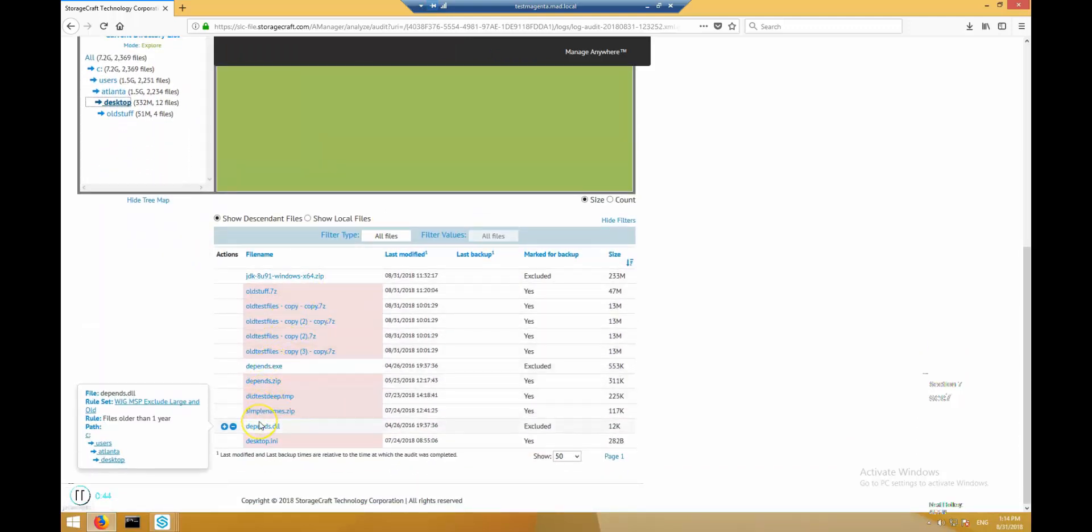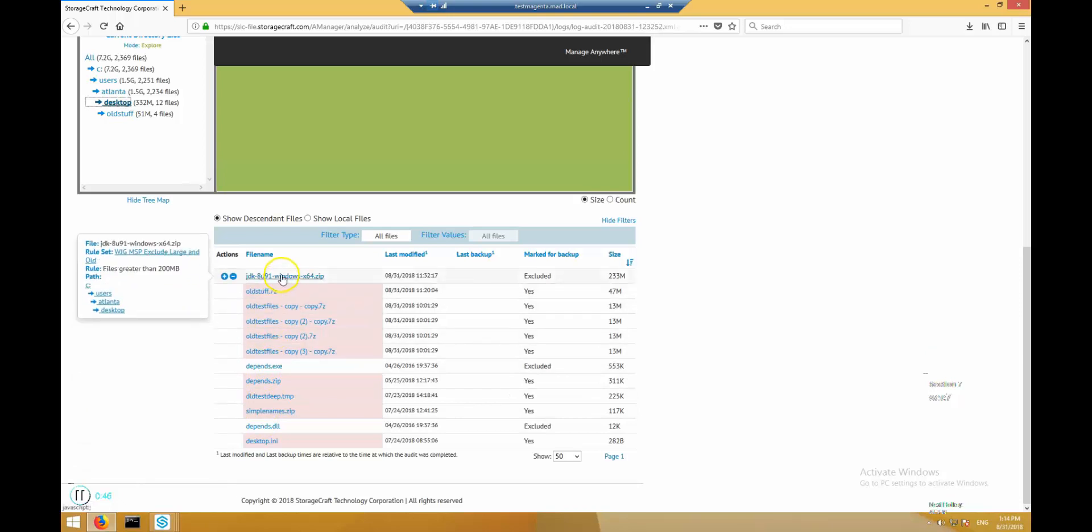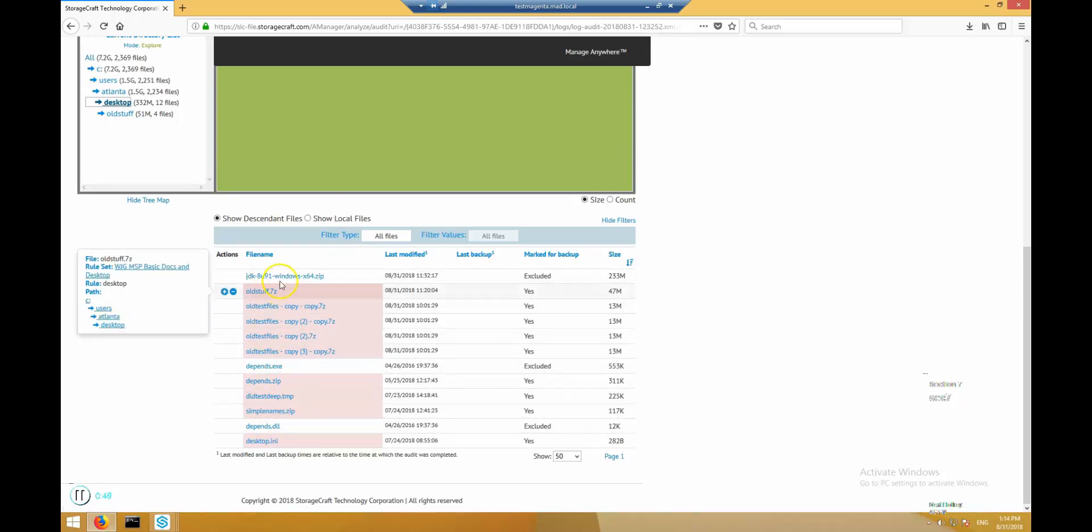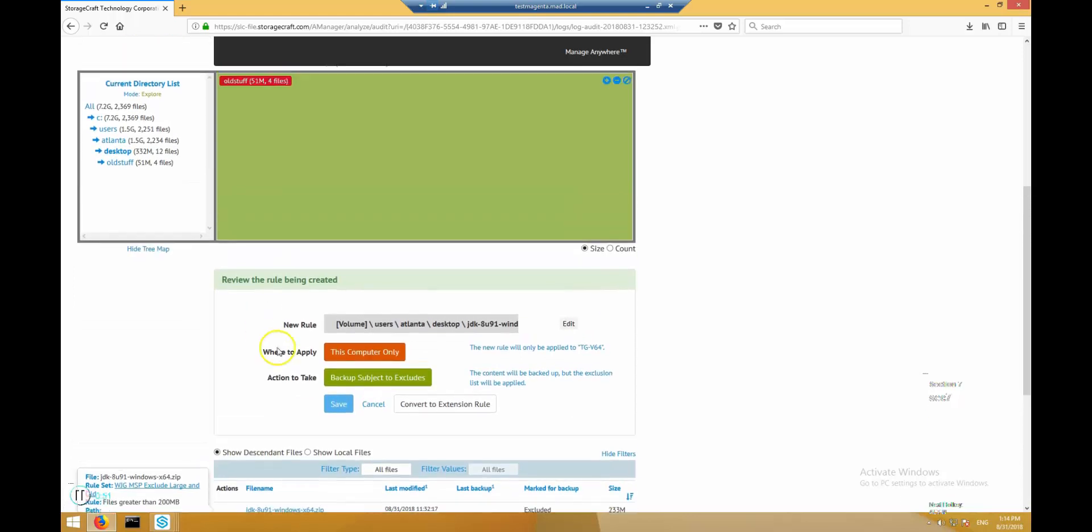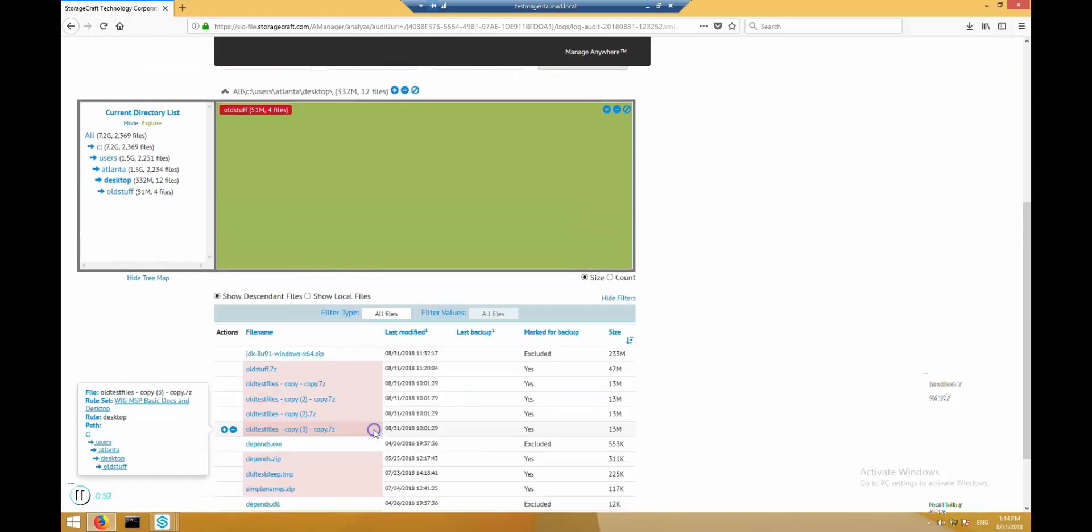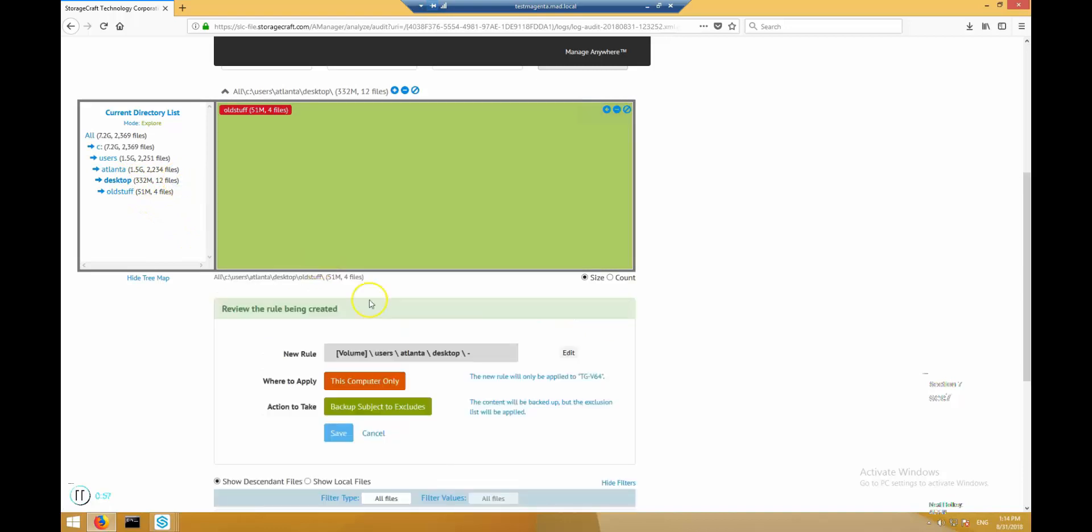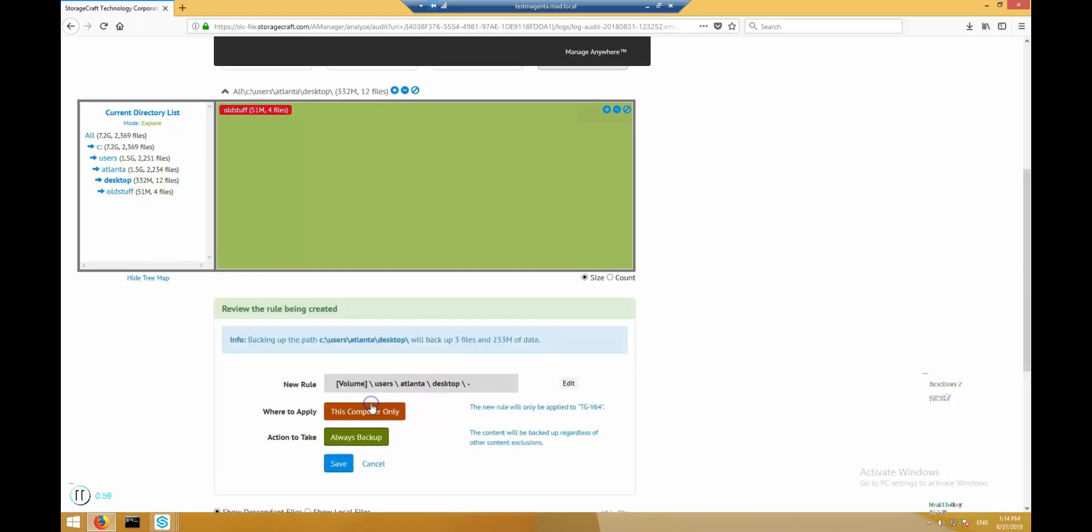If we want to back those up for this computer, we can make a specific rule to always backup this item. The same can be done for a folder as well. Here's how we would configure the computer to backup the entire contents of the desktop folder always. Rerunning the analysis will update the totals.